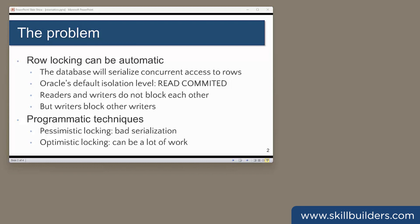In terms of transactional integrity, sometimes known as ACID compliance, Oracle will of course look after you with the default isolation level of read committed. That means no one can see your uncommitted changes, and if they try to change the same rows that you are working on, they will wait. However, this can cause the whole system to lock up if the locking problem escalates from session to session.